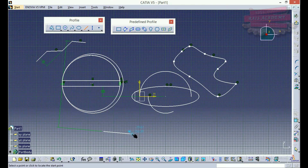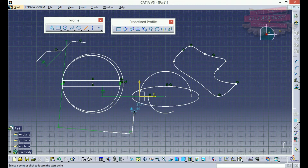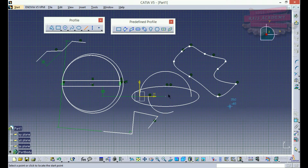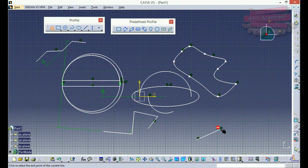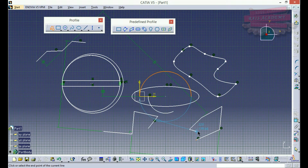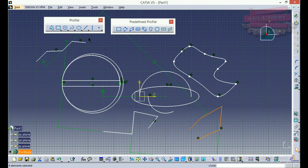Suppose I have selected this as the start point and this as the end point of the line. Now again to draw the next line I have to select a new start point then endpoint, then again start point then endpoint. But with profile I just mention the next endpoint, the next point, and so on continuously.